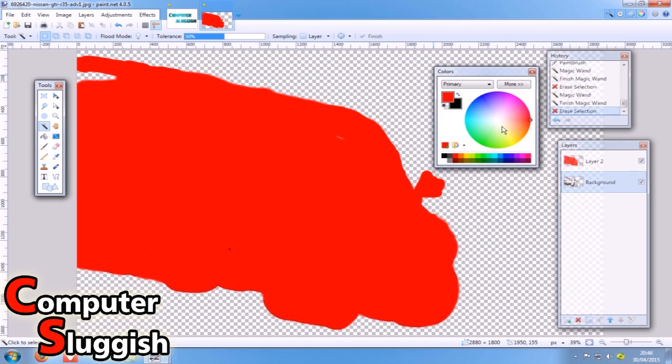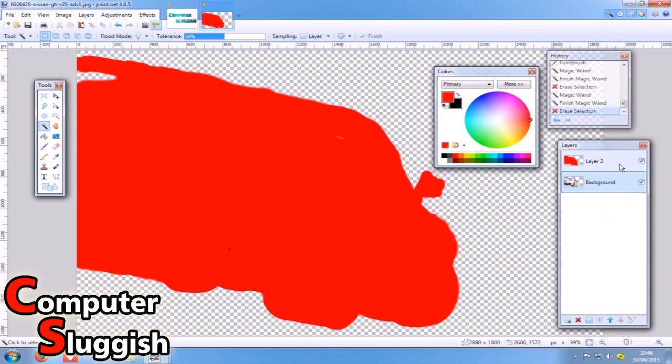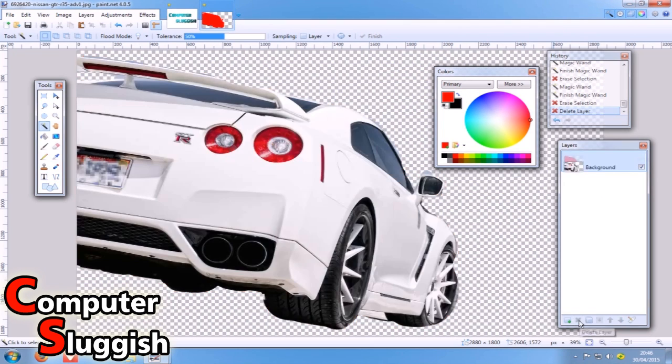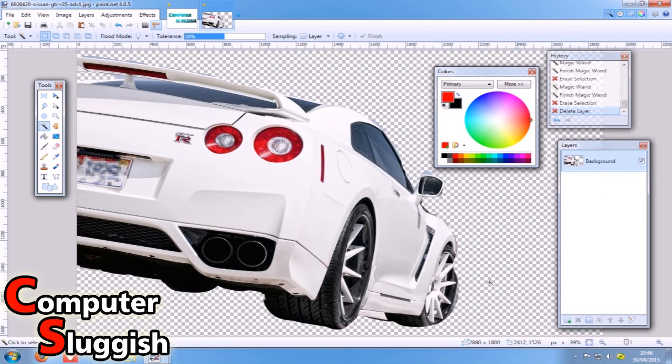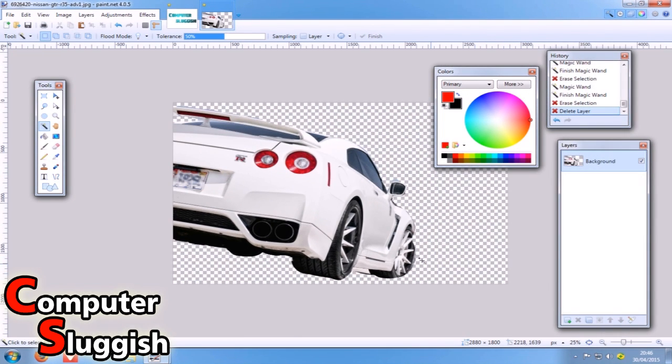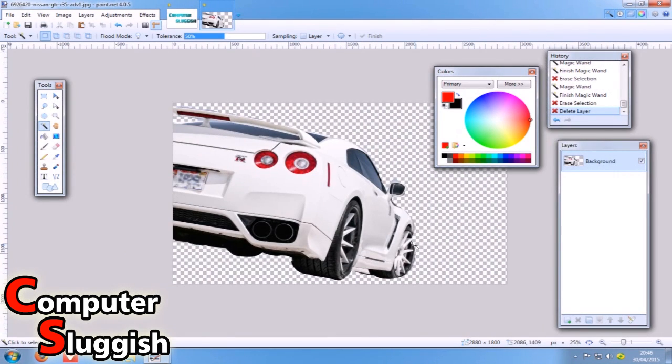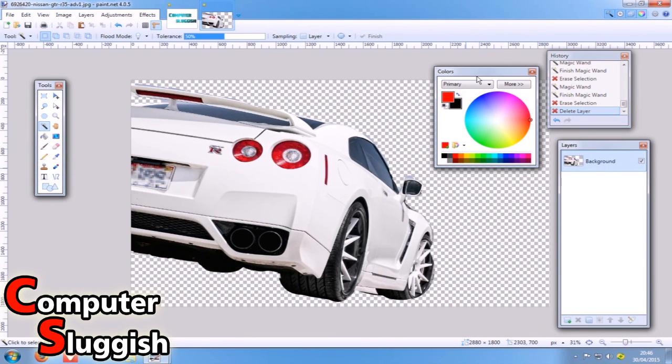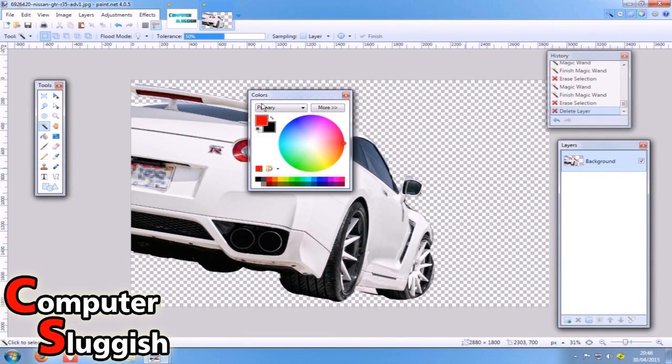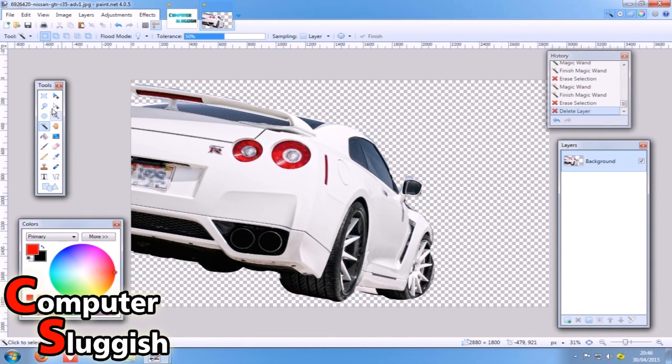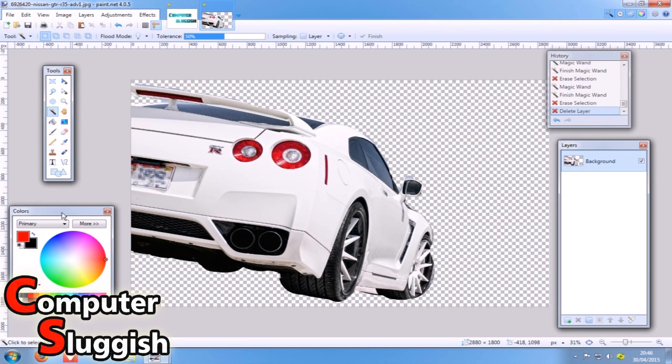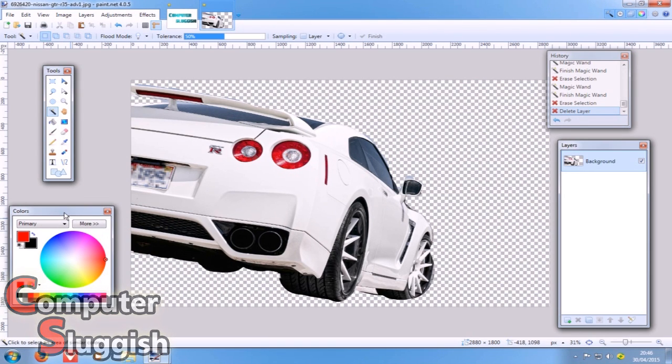Okay, so as you can see we've got our checker background now, and now we're just simply going to remove layer 2 by pressing delete layer down here on the bottom right. And there you go. Obviously now it's only a little rough selection, but that is another way of cutting an image out of a background.